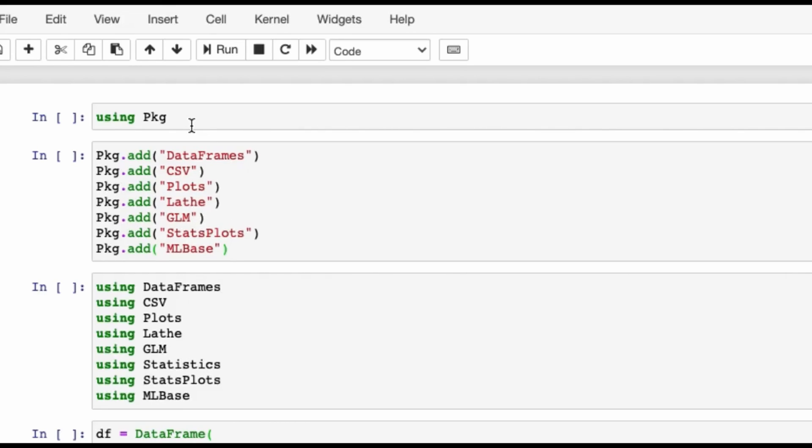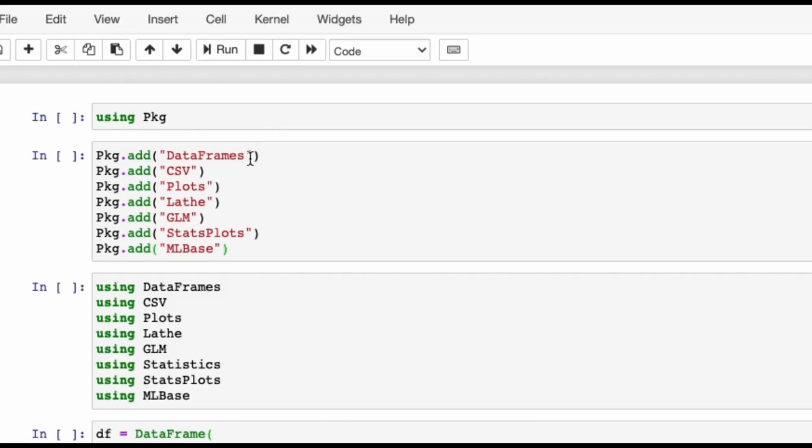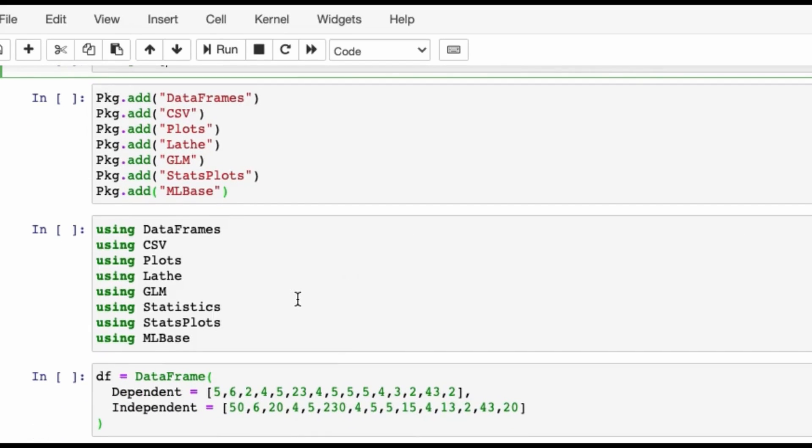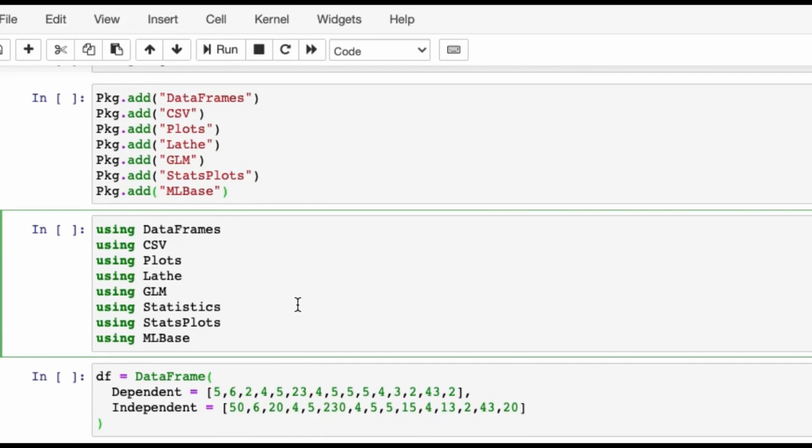The first two chunks which you are seeing over here are for the beginners—in case your system has not installed these packages: DataFrames, CSV, Plots, Lathe, GLF, StatsPlots, and MLBase. In the beginning you have to use the first two chunks of code, just press on that cell and do a shift enter. I'm not doing it because it takes a lot of time and I have already pre-installed them.